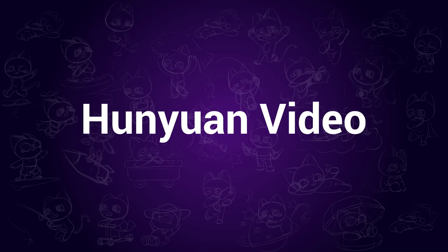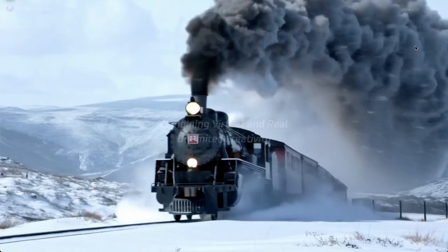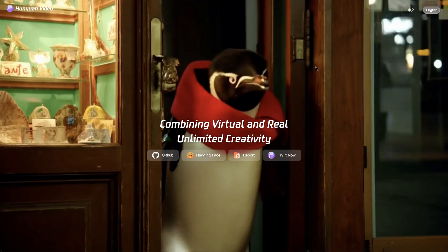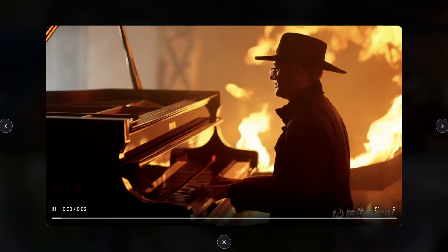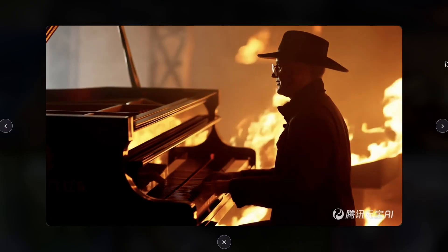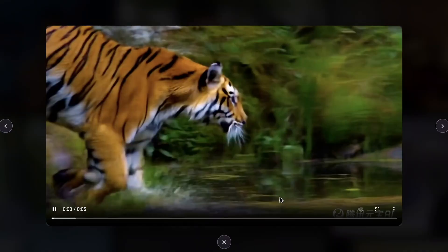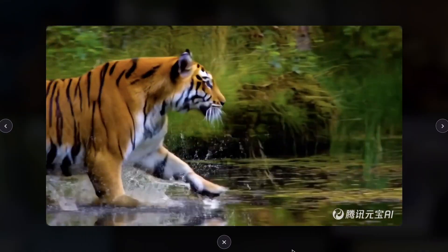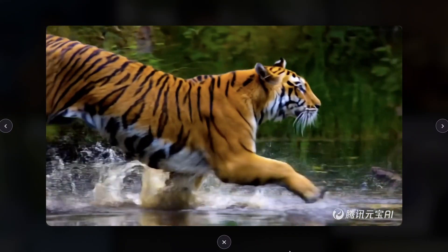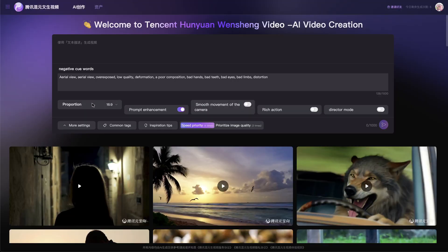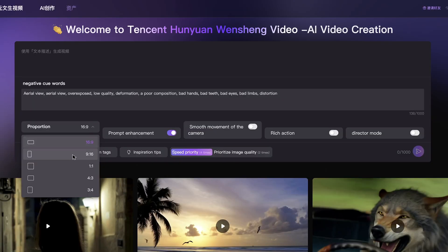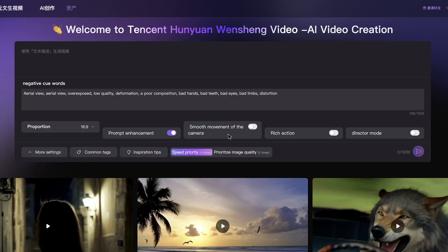Hanyuan Video. This is an open-source AI video model released by Tencent. Its quality is not worse than mainstream AI video generators. You can run it on your own device if your hardware meets the requirements, and there is also a site where you can use it for free. Though it only has text-to-video for now, the video quality is awesome and promising.